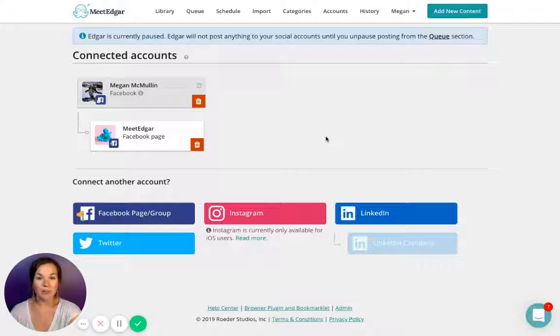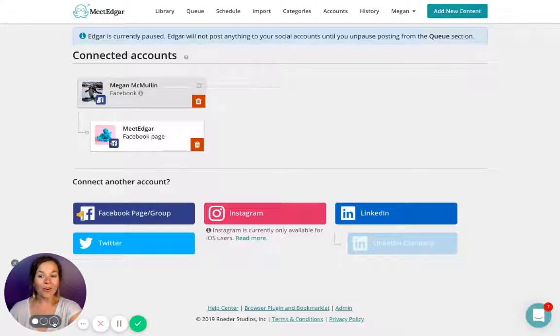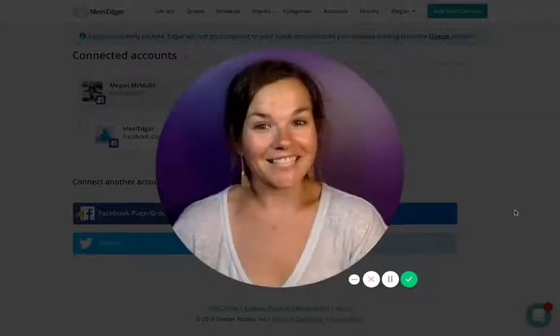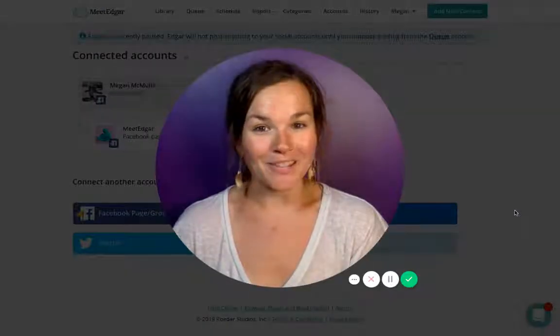You can choose to send a post to all of your social media accounts, one of them, or any combination in between. It's completely up to you.